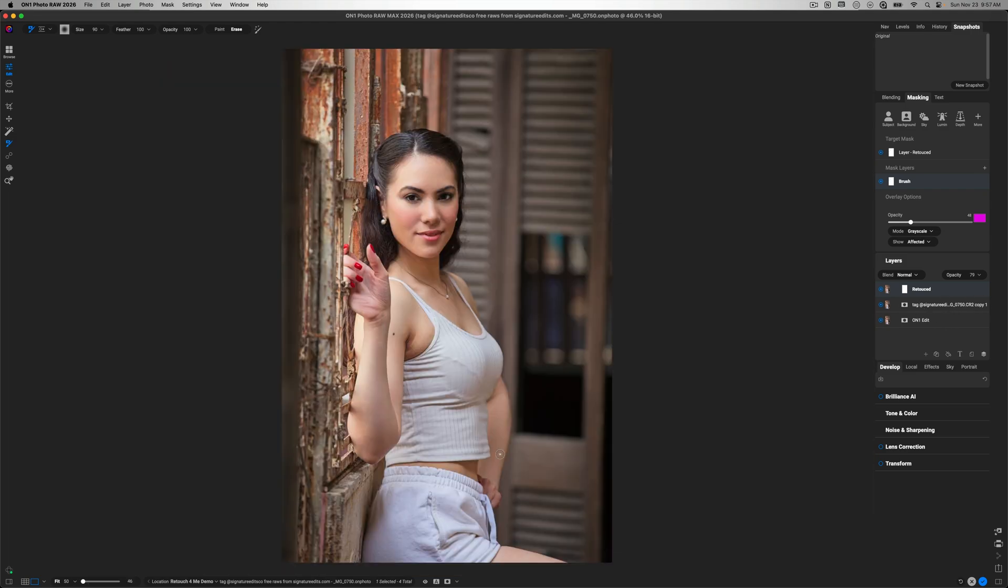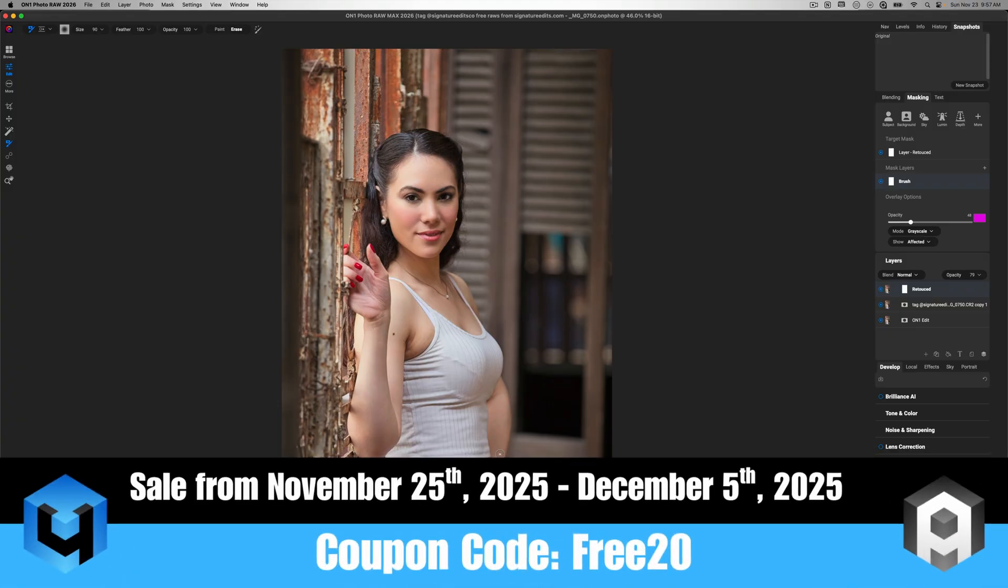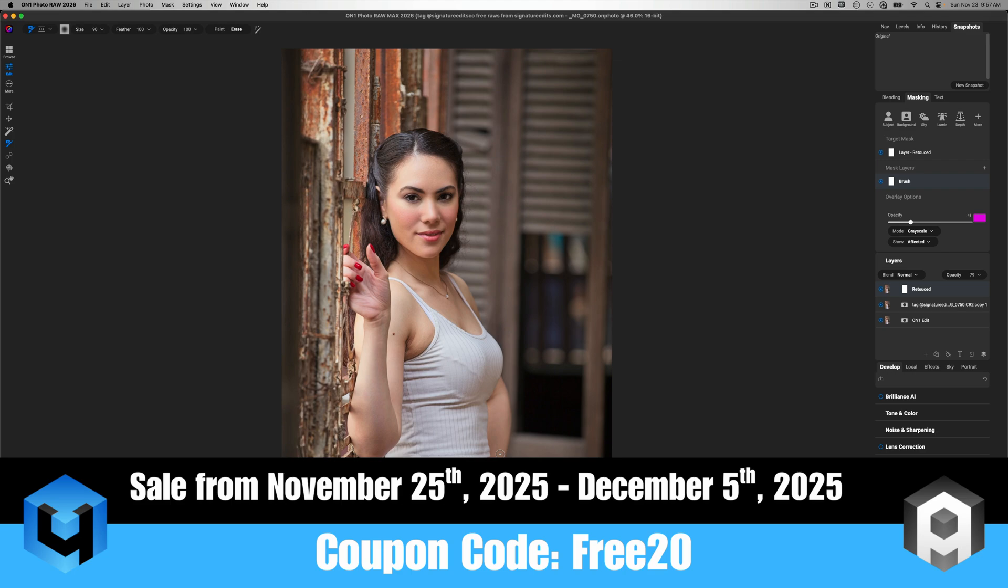So that's how I use the retouch for me tools inside of my on one photo raw workflow. Now, I could go a lot further into the editing process, but I don't think that that is necessary for today's video. Now, of course, if you got questions about the retouch for me software, please leave them in the comment section below, especially of how do I integrate it into my own workflow? If you are a portrait photographer, I think you'll see the value of having tools like this at your disposal.